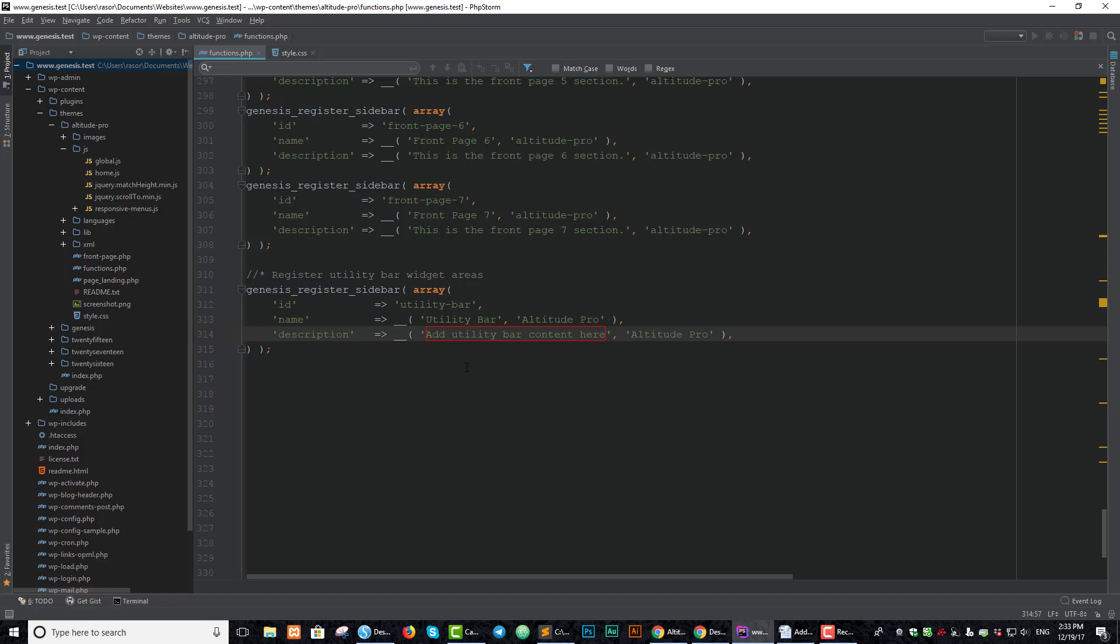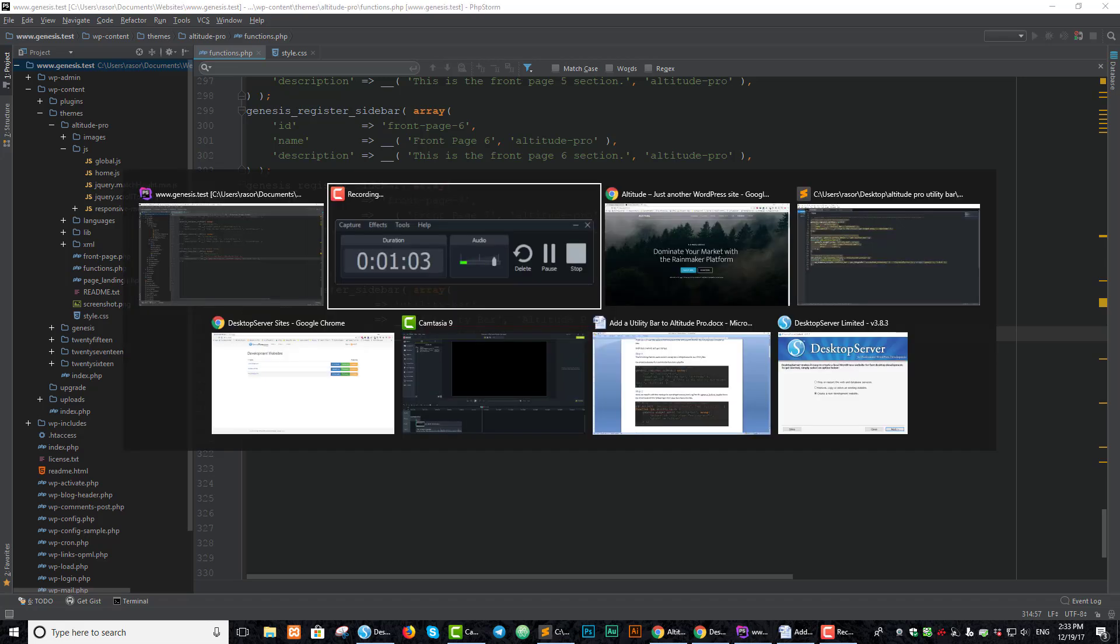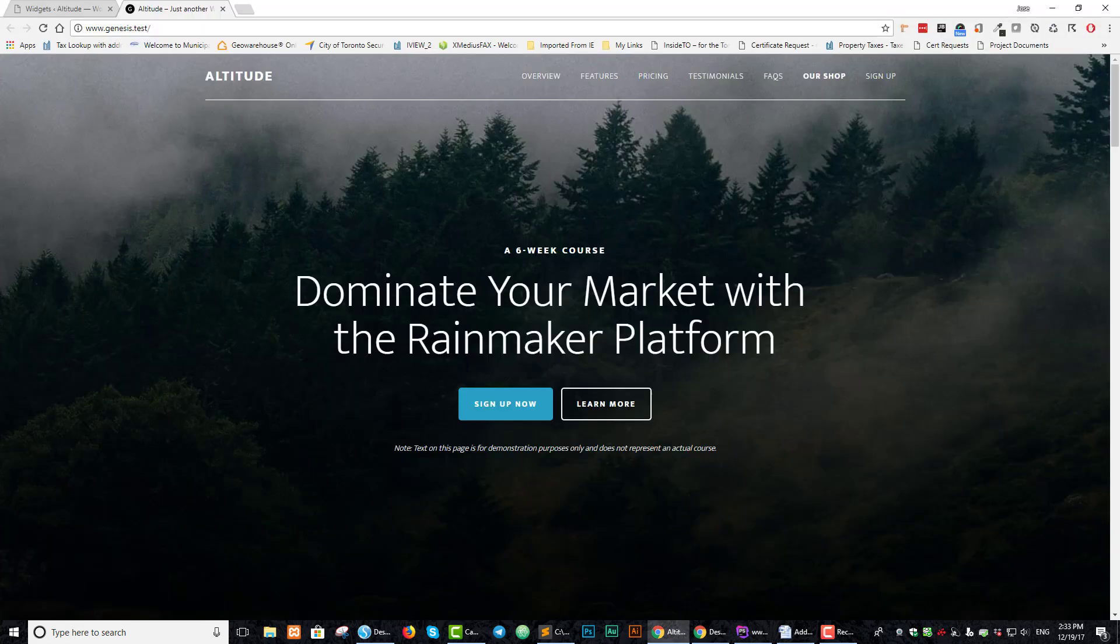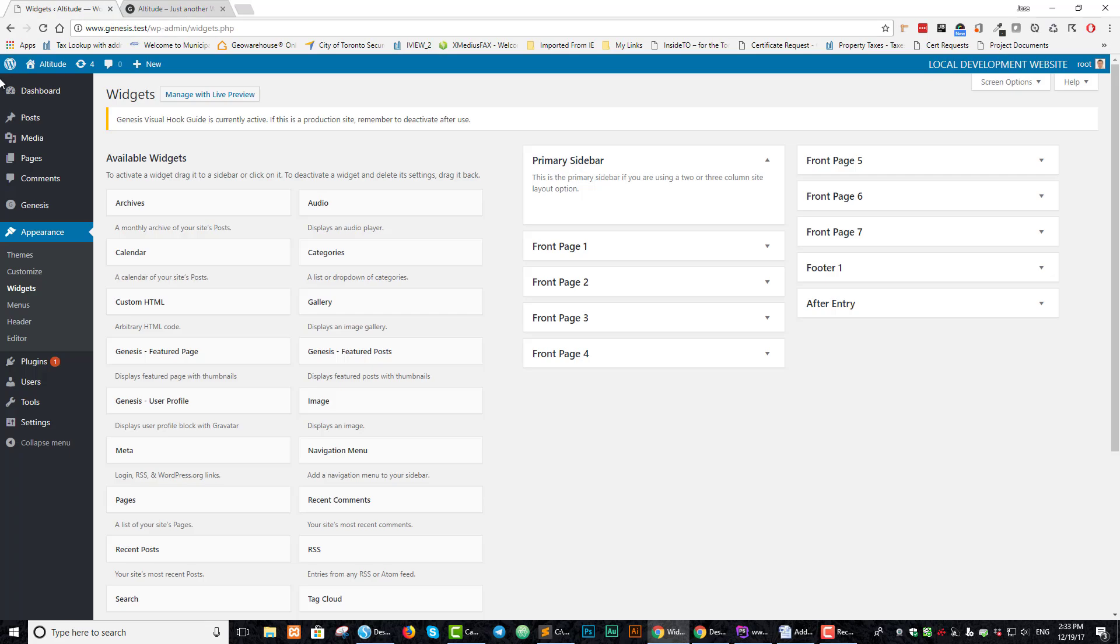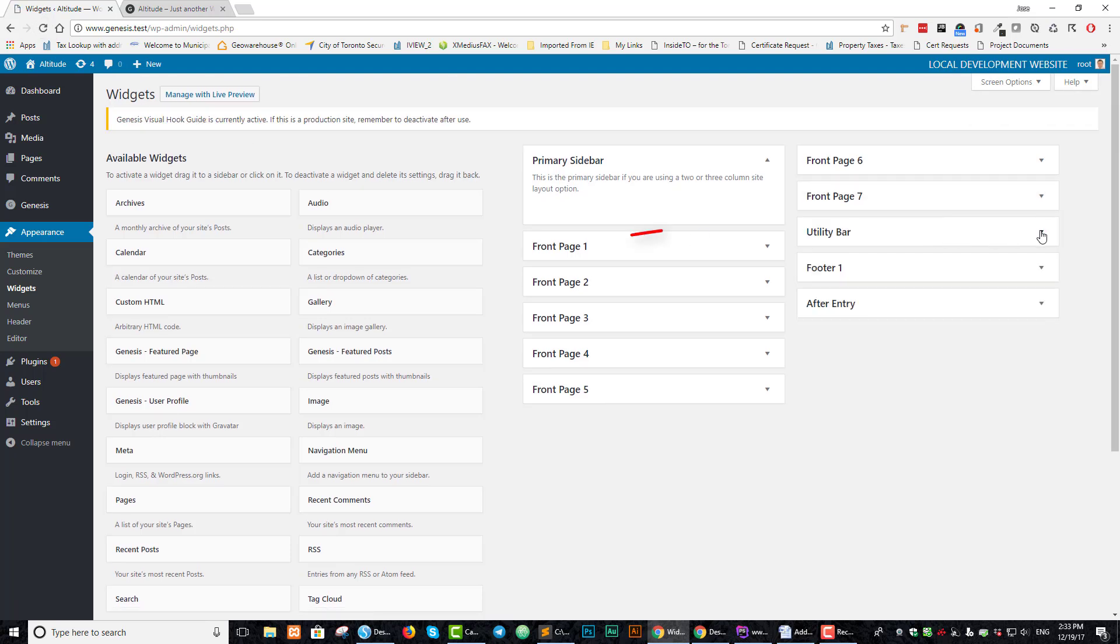So let's save that and go back to our dashboard to see what happened so far. You can see there's nothing here right now. When we refresh, now we have our utility bar.